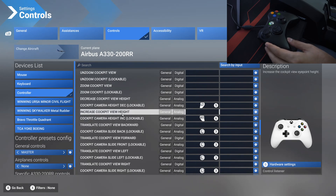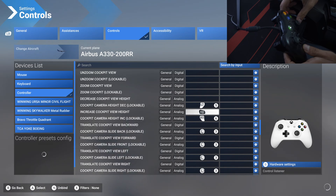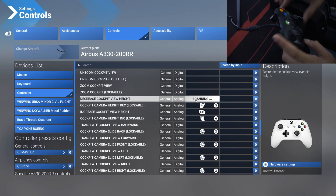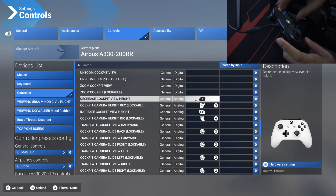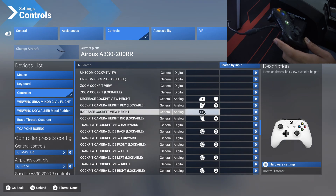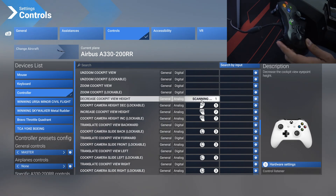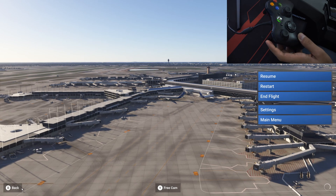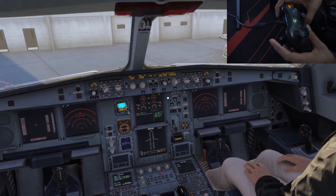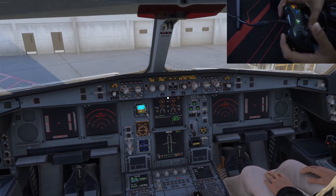The only thing we really need to set up here is increase cockpit height and decrease cockpit height. There's a setting called 'increase cockpit view height' — assign that to this button — and there's one for 'decrease cockpit height', assign that to this one. You can also assign them to the left and right switches. Now you can see that we are able to change the height of the camera in the sim without affecting any flight controls or anything else.